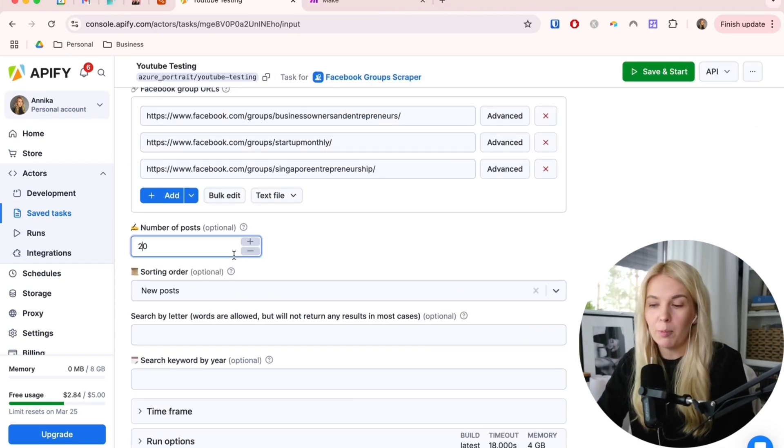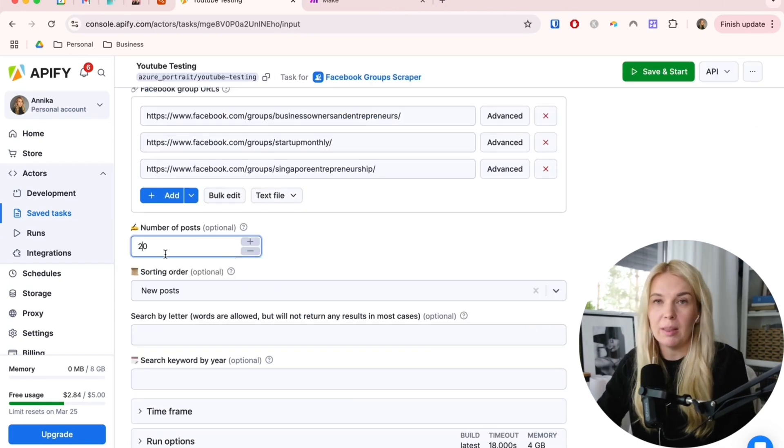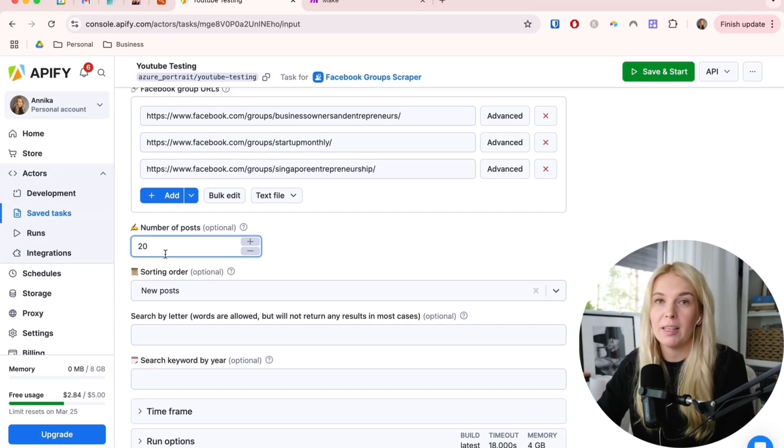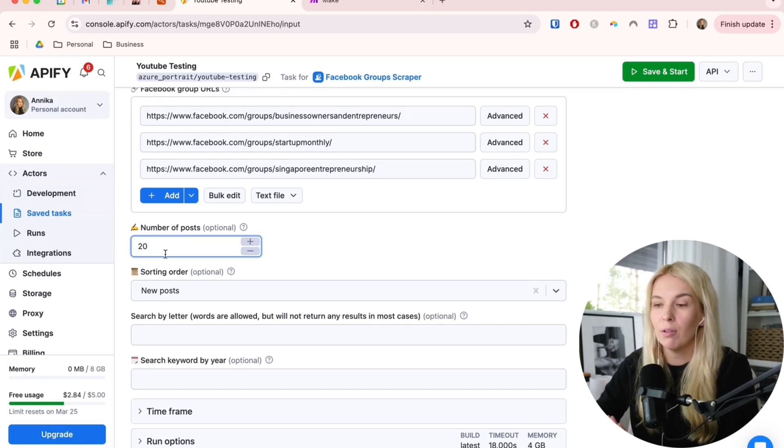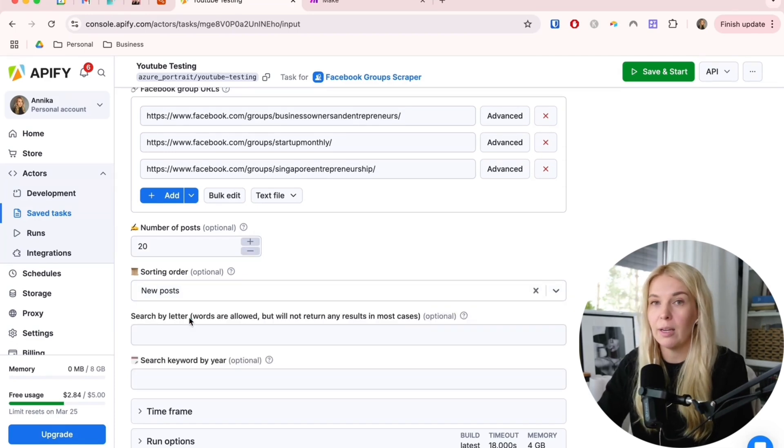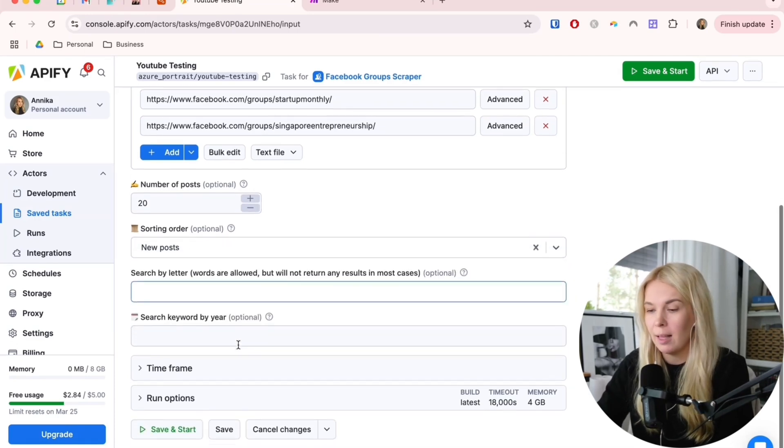Now this number of posts, you can keep it at 20, but it depends on how many new posts are coming in every day for every group. I think 20 is quite enough. Then the sorting order, let's do it only new posts.